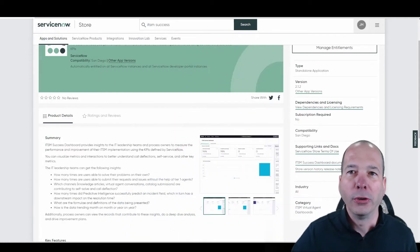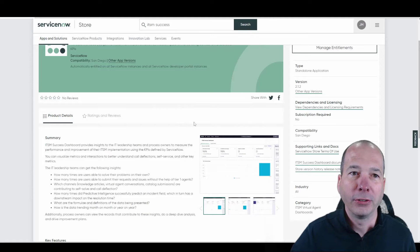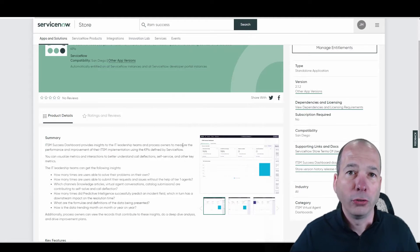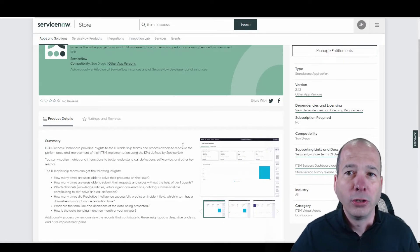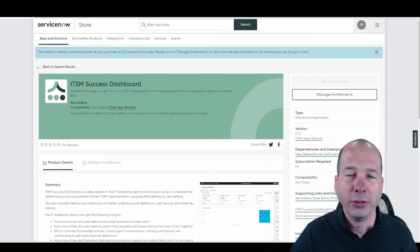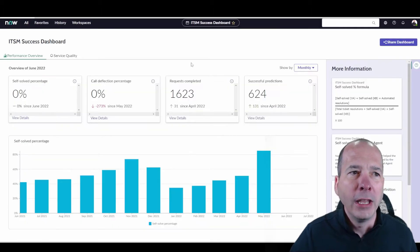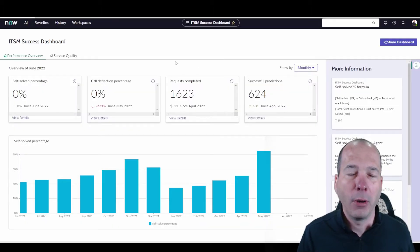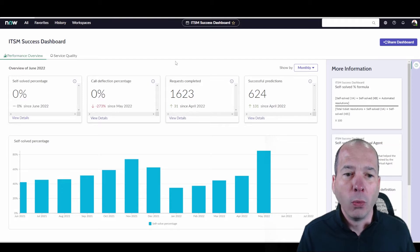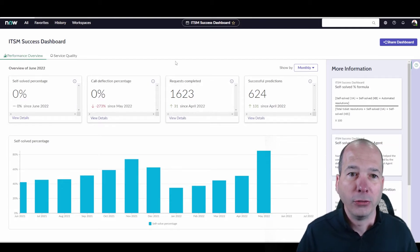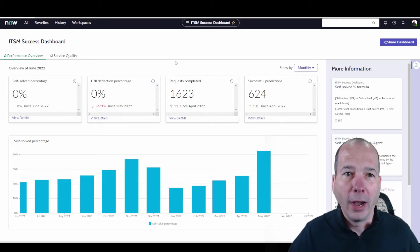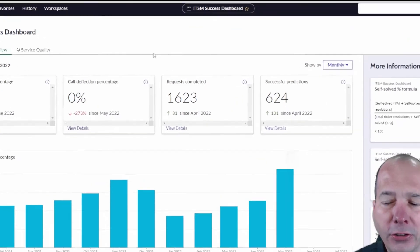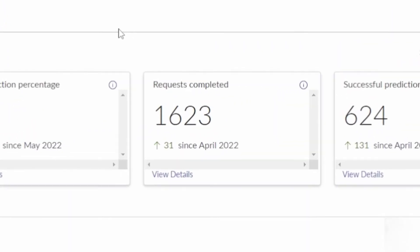I'm going to show you what's going on with this ITSM Success Dashboard. If you want it, go to the store. You can download and install it in your instance if you're entitled. This is what it looks like when you navigate to it. So I want to point out a couple of things. One is it's using the next experience. So we've got this new UI to interact with things. And let's take this one in the middle here,